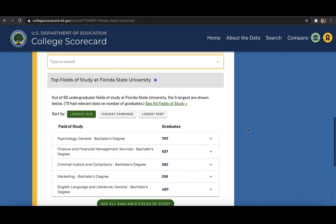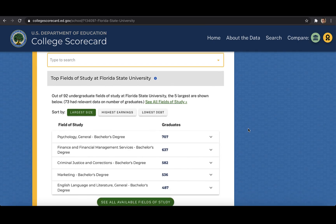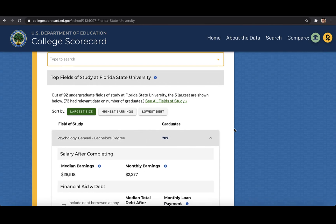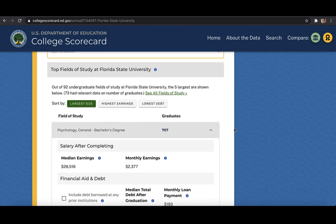Whether you find a field of study through the search bar or by clicking on one of the top fields of study in this table, you will get a breakdown of various data for that specific field of study. If you want to cycle through many different fields of study at this institution, you can navigate to see all fields of study, where you can get the breakdowns for all programs offered at the school on a single page.